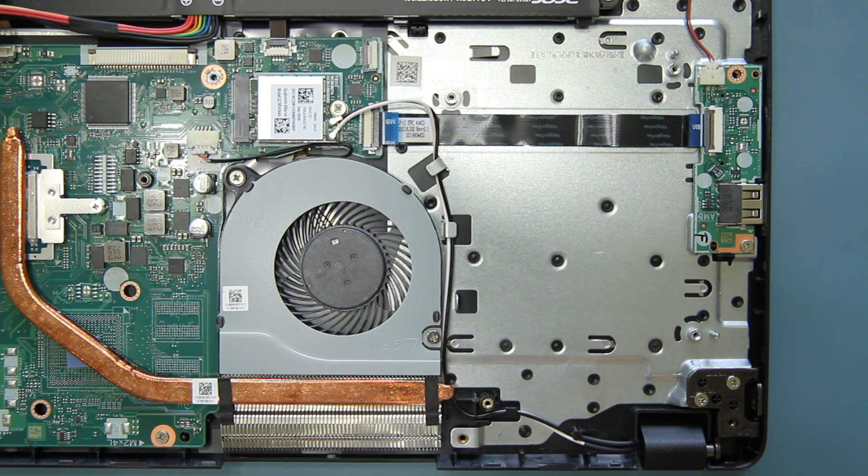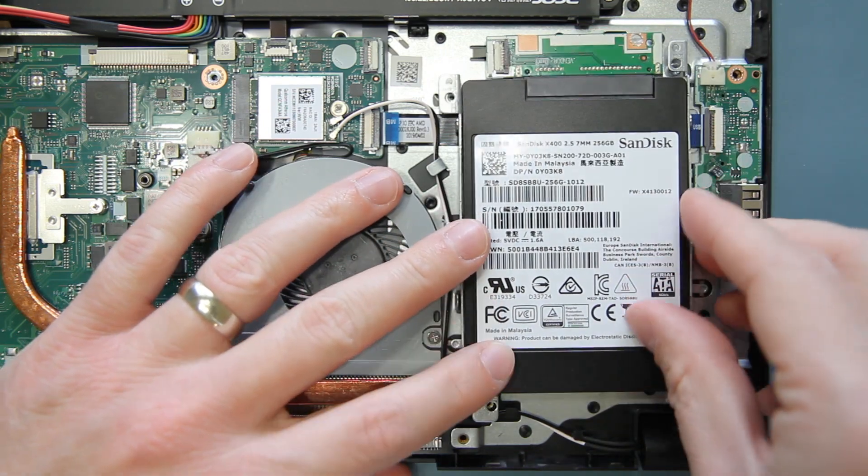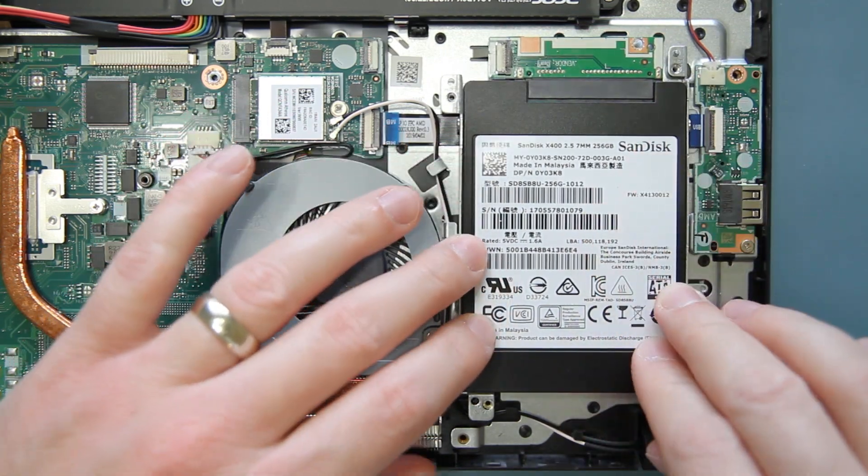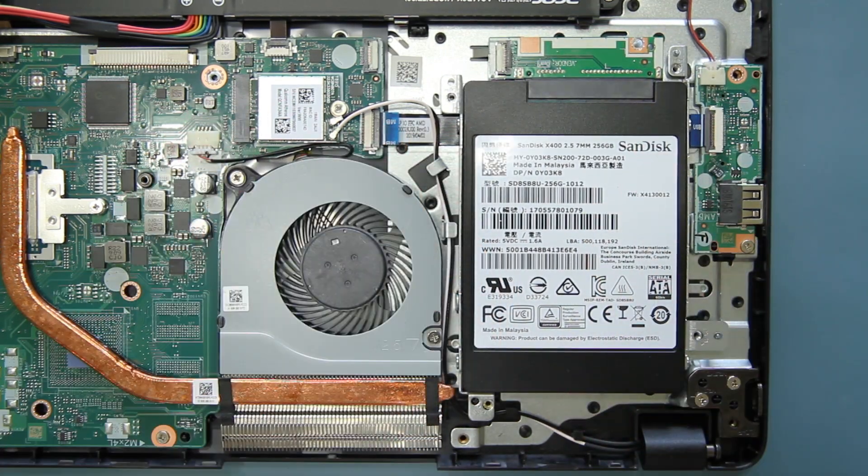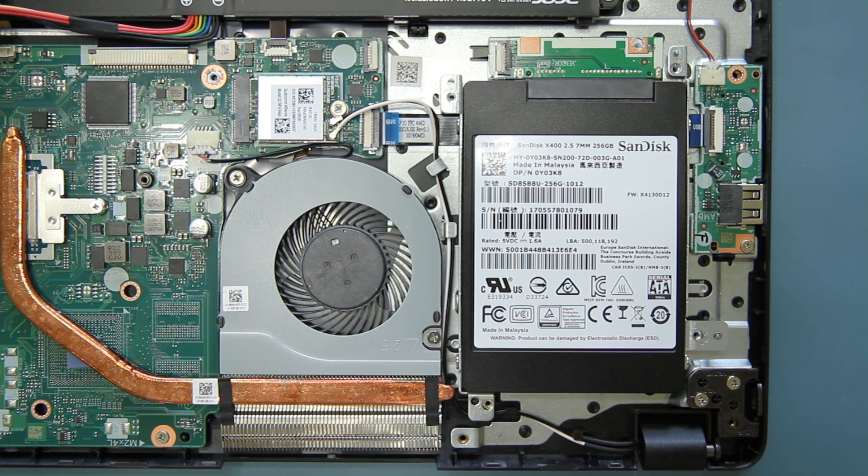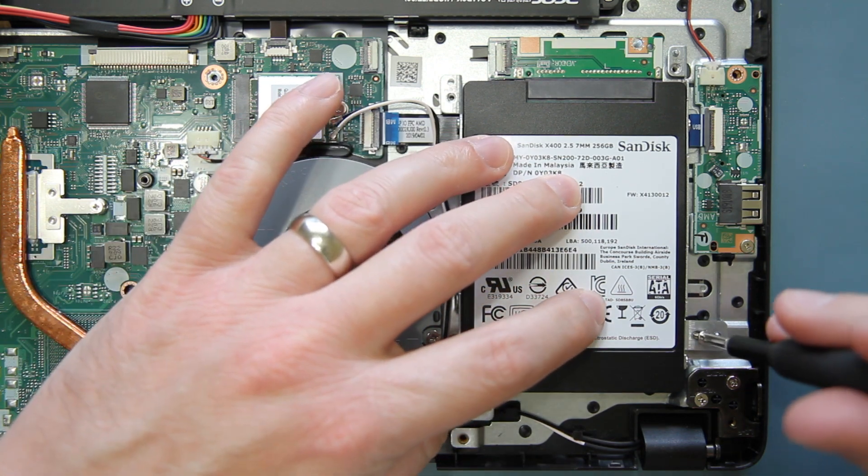Once all four screws are secured, lay the mounting bracket back in your system, with the connector board facing up. There are four screw holes to secure the bracket back to the system. Replace the four screws that you removed previously.